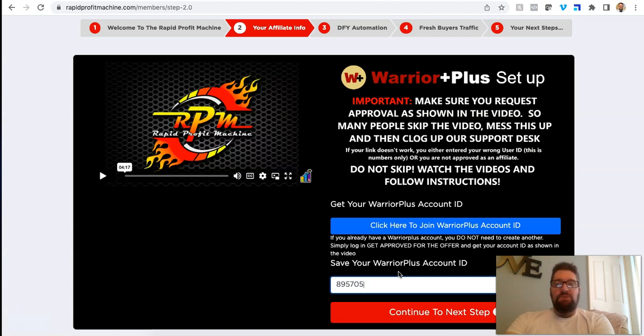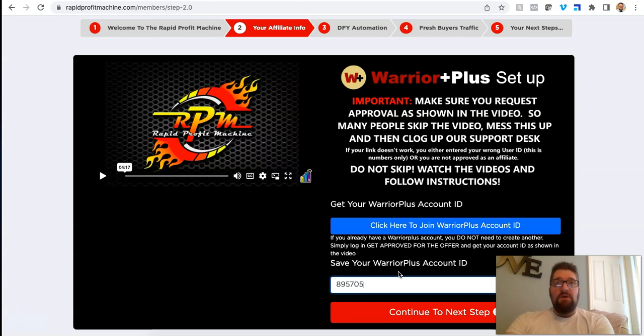You will make commissions from those if someone ends up purchasing. And so it traps all the way through the funnel, which I've never seen this in a free opportunity. I've only seen this, for example, partner with Anthony, that's another program I've been in from Anthony Morrison, very good program.